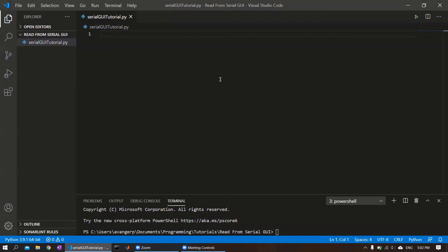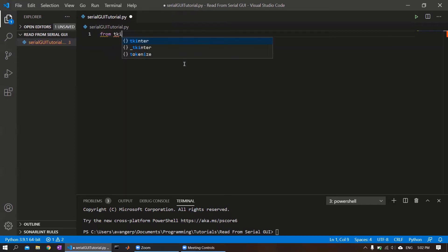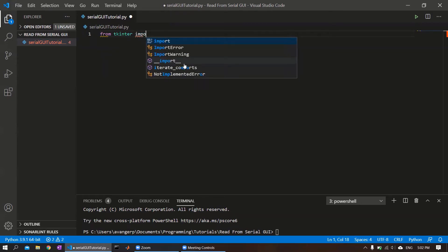Hello everyone. This is going to be a tutorial on how to make a GUI using Python. Specifically, we're going to be looking at reading in data from one of the available serial ports on your device. We'll start out here - we'll be importing a few modules, one of them being tkinter, which is the GUI library.